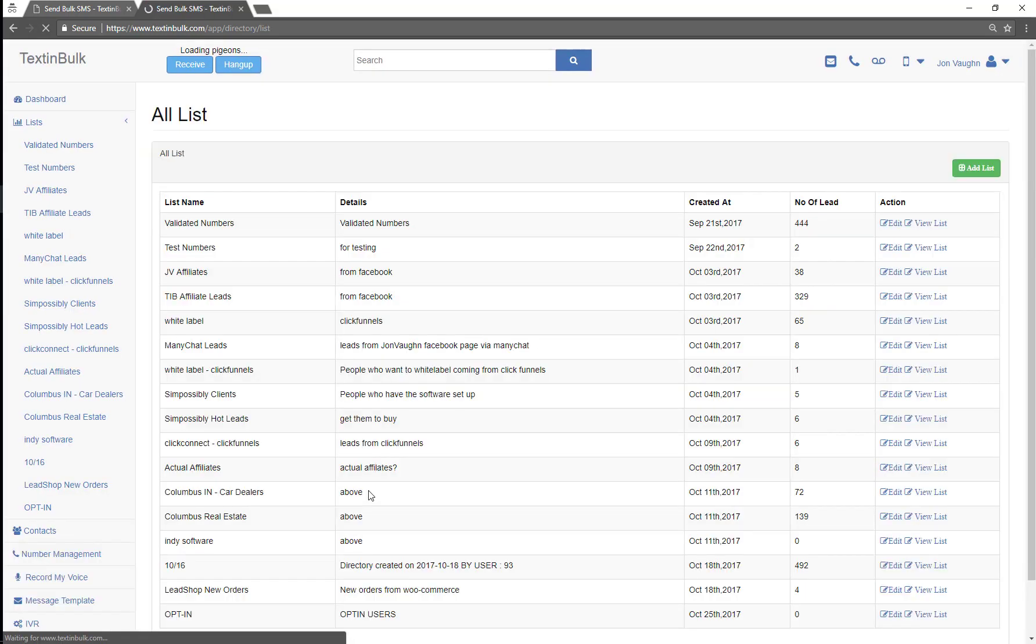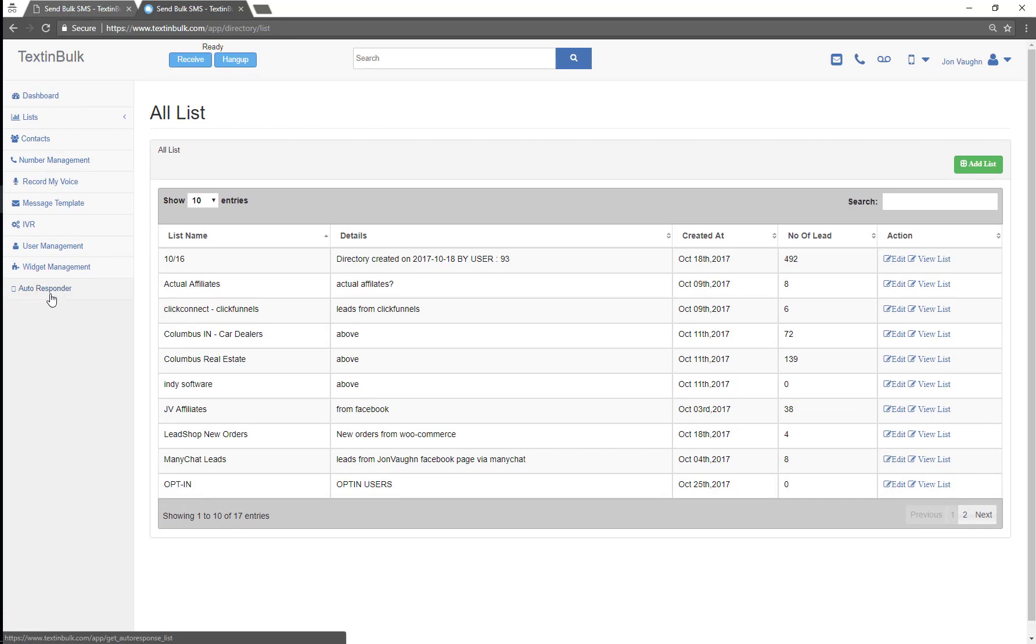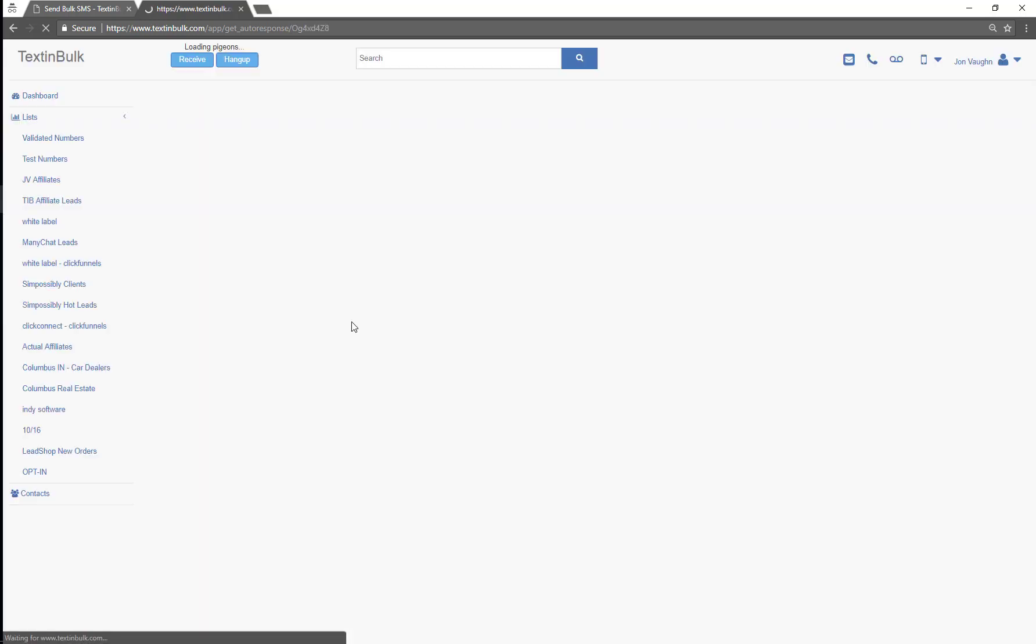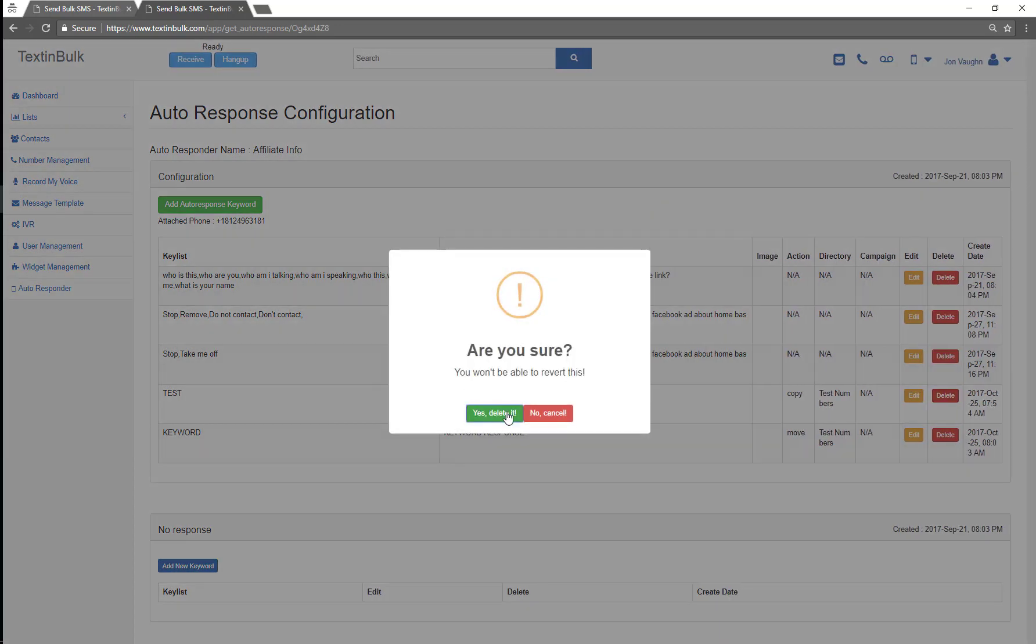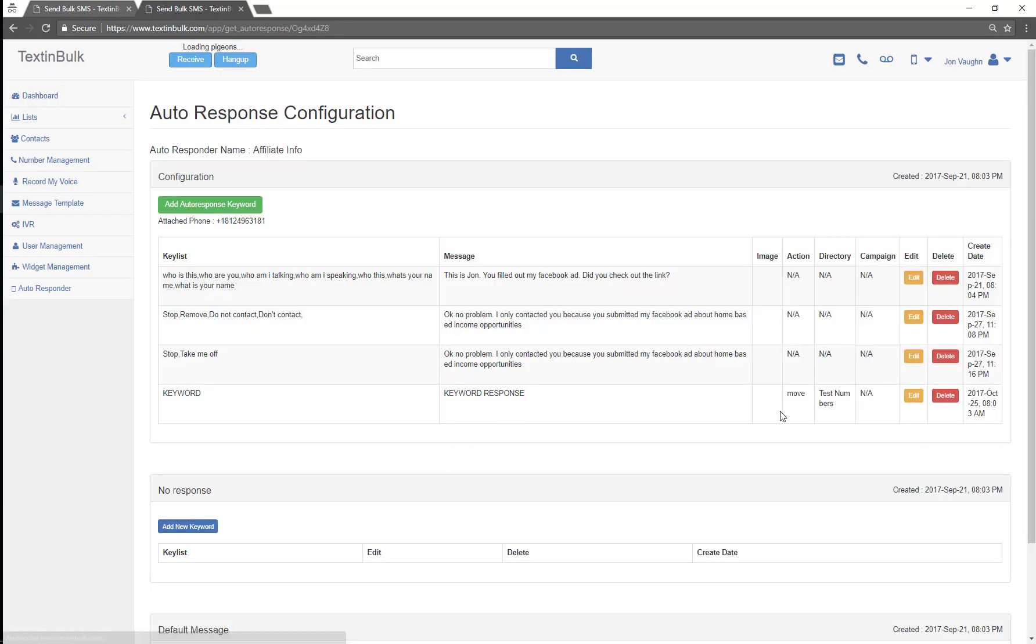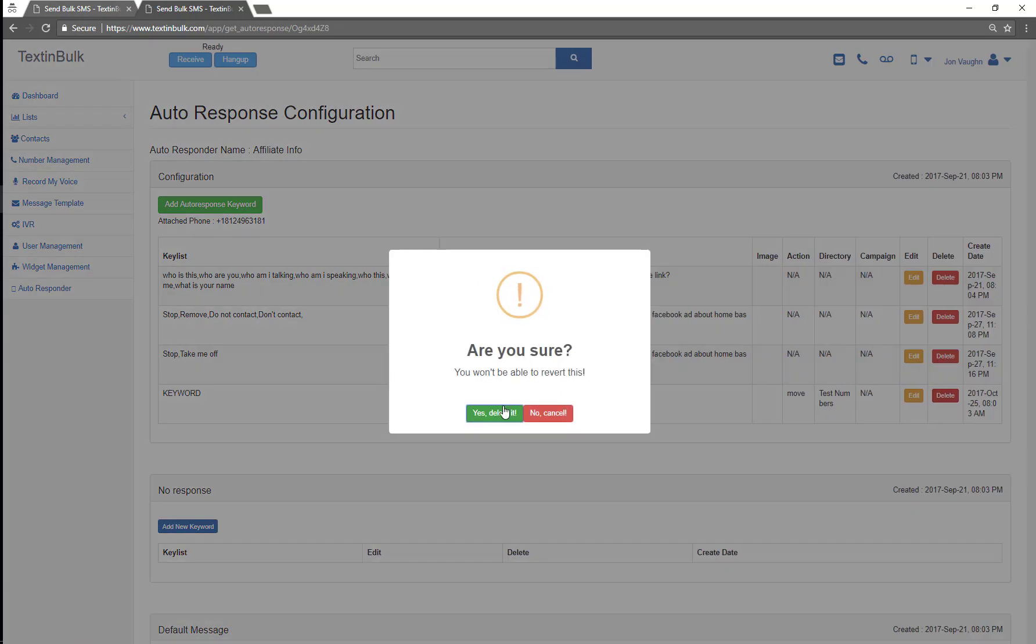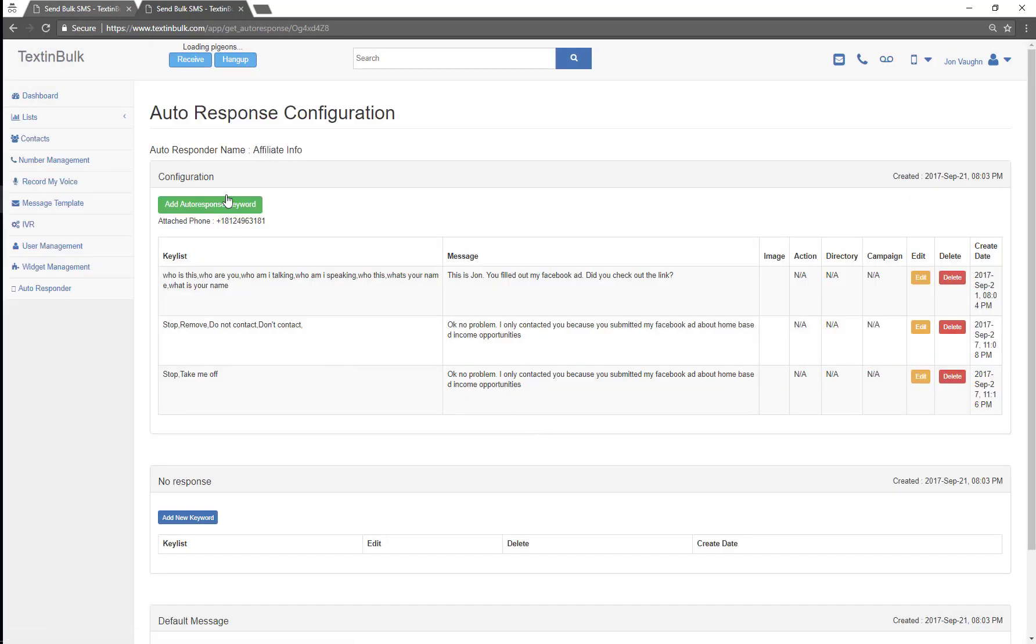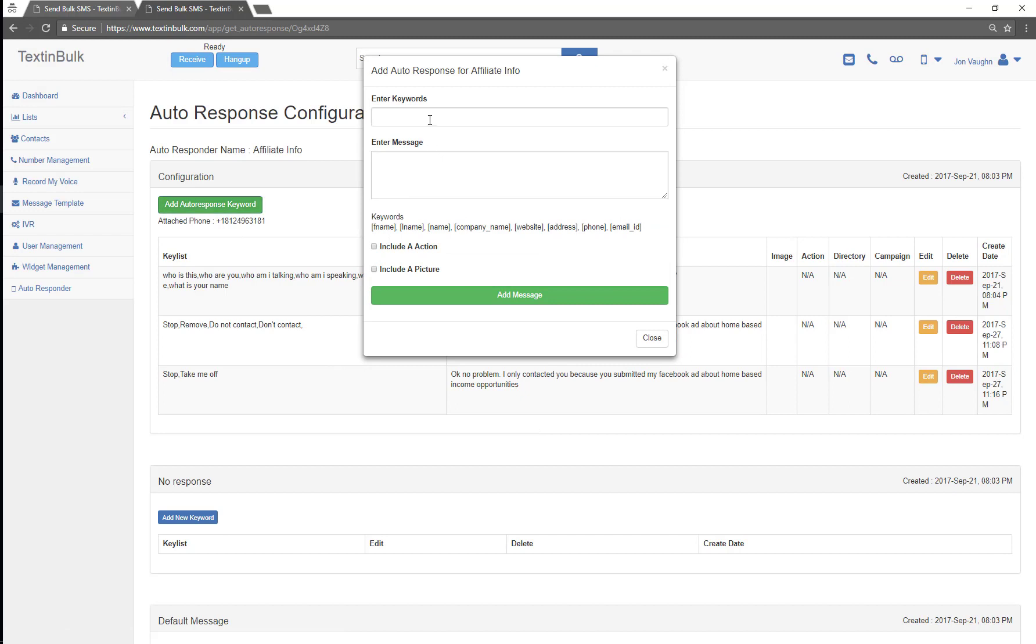Now that list is created, I'm gonna go in to any autoresponder that I have. I'm gonna go to this autoresponder and I'm gonna come and add a new keyword to this autoresponder.